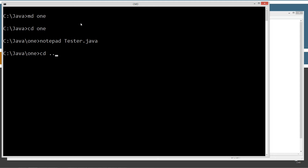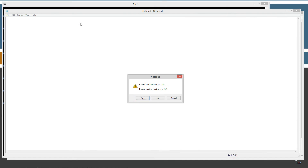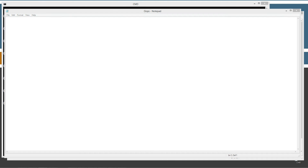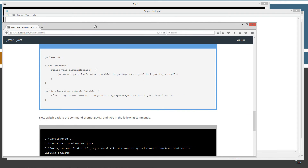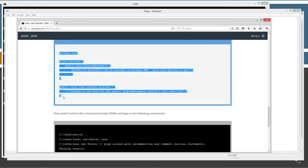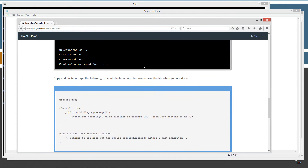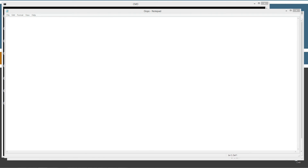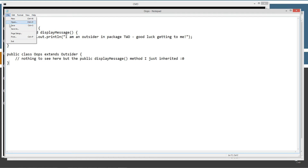Let's set up package two. CD dot-dot to go up, make a directory called two, change directories to the two folder, and type in notepad oops.java. We're in package two. I'll bring my website back over, highlight the package two code with a couple of classes in it, copy it, then paste it in here and save.